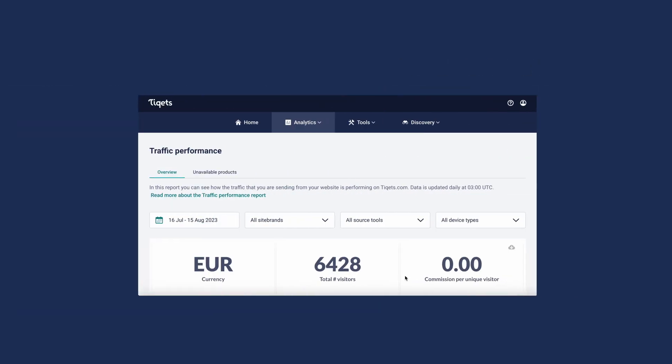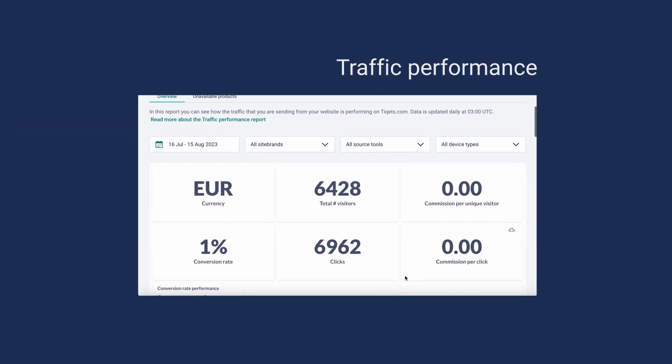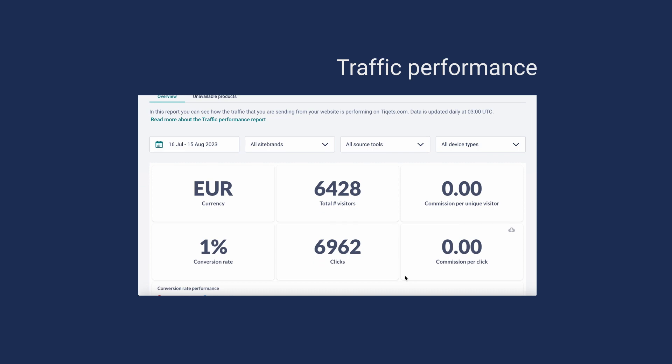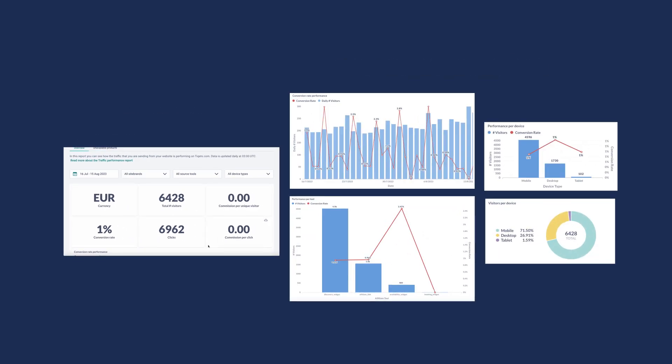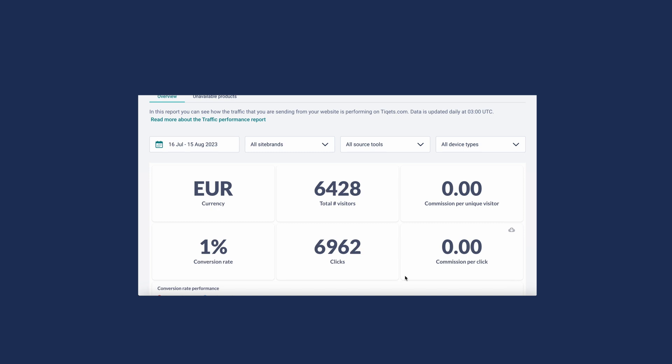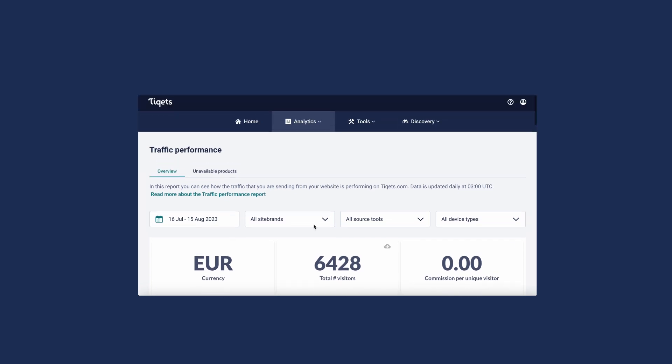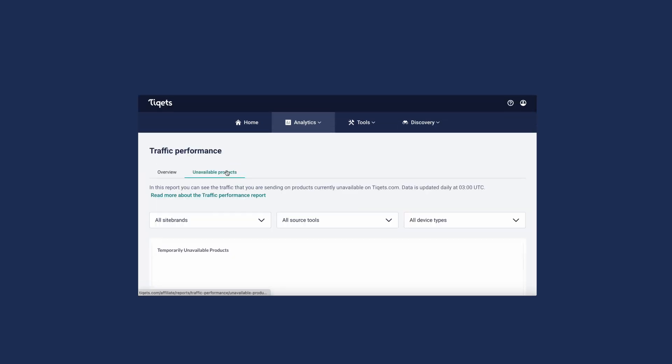Lastly, in the traffic performance report, you can get learnings about the traffic that you send to Tiqets.com. You can also see the products that you are still sending traffic to, but are currently unavailable on Tiqets.com.